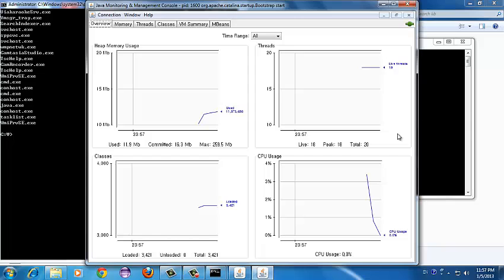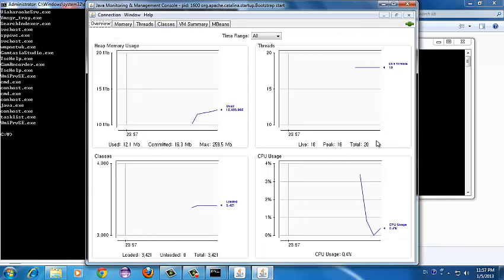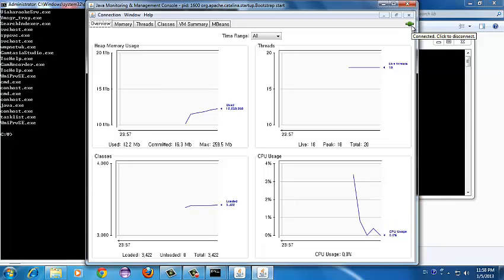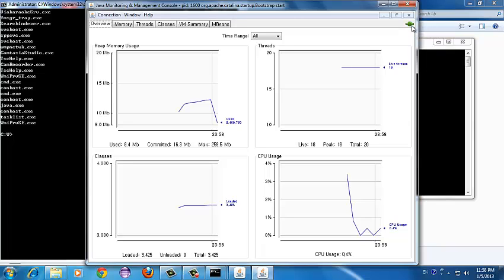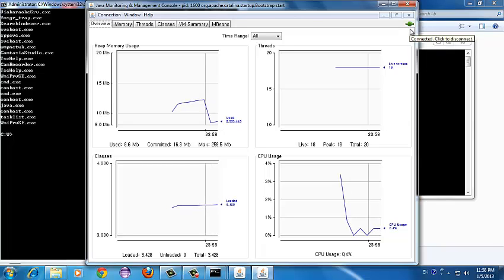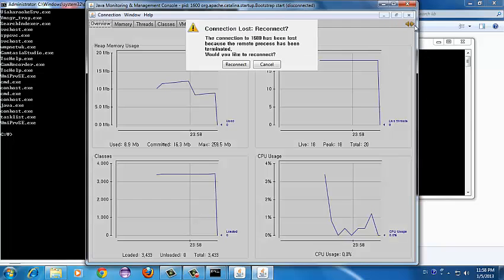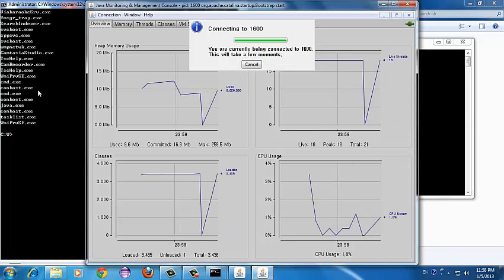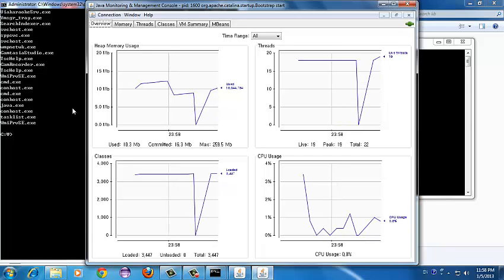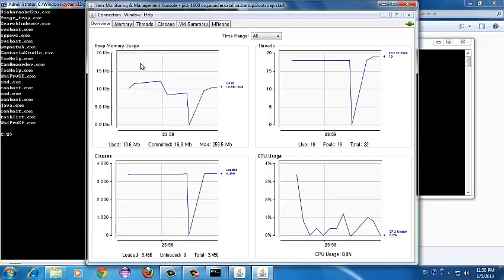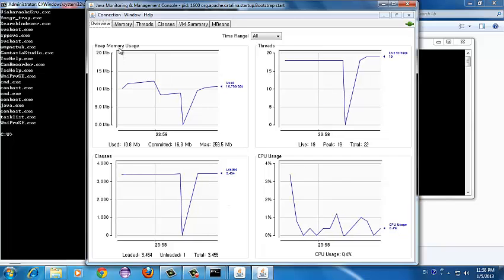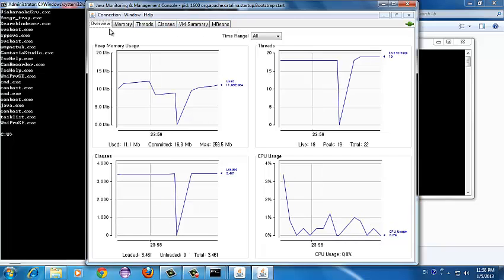This is the basic GUI that appears. You can see the green icon here — this is for connecting and disconnecting JConsole to the particular process. Once you click it, it prompts you asking whether you want to reconnect. Reconnecting to process ID 1600, our sample web application, it starts monitoring again. There are various tabs showing all the performance parameters which you can monitor through JConsole.